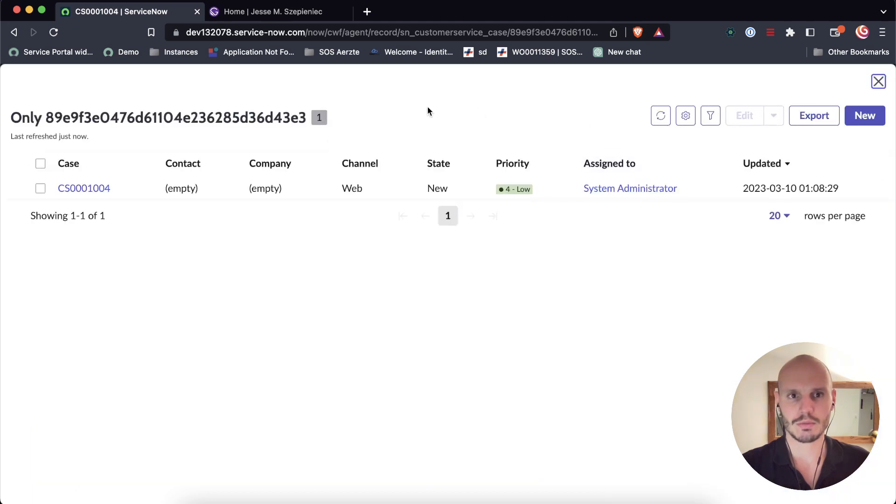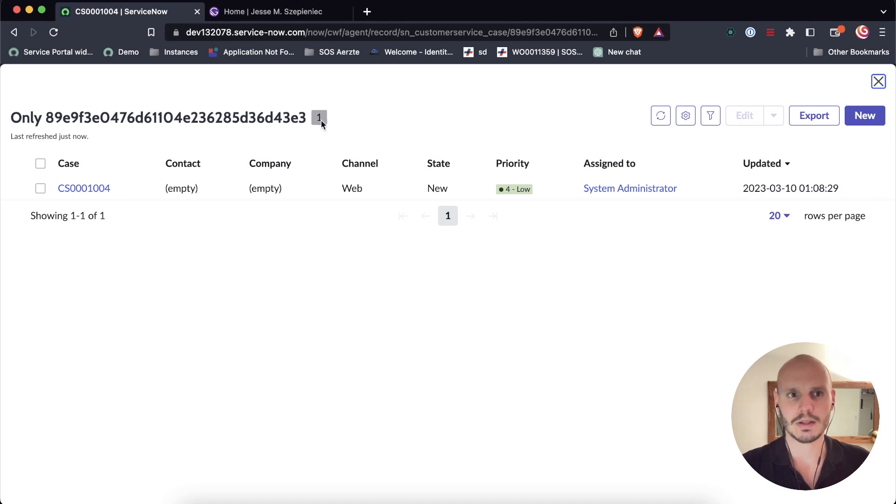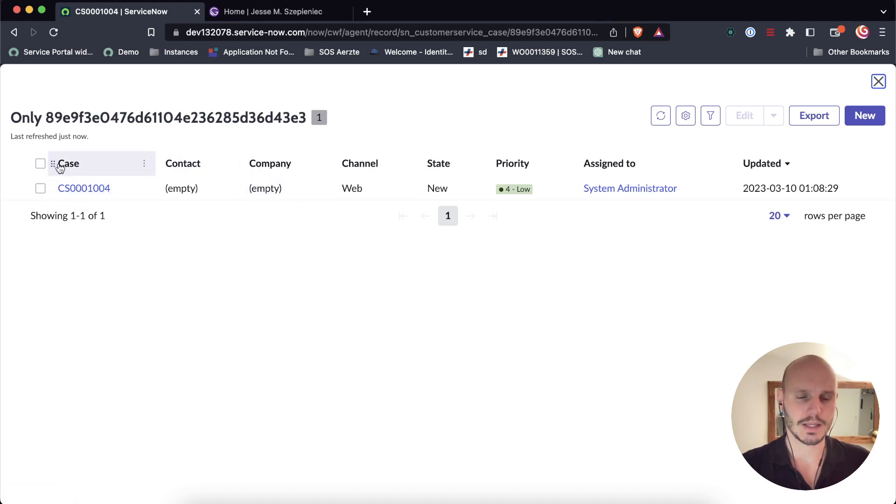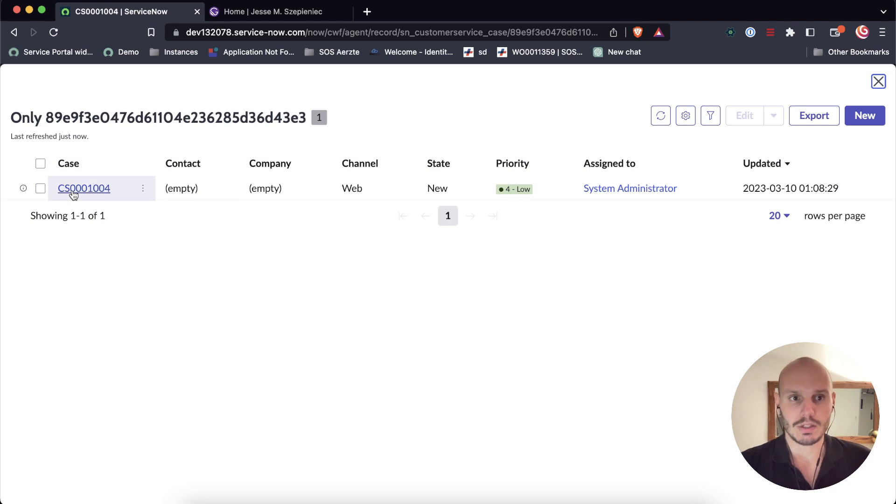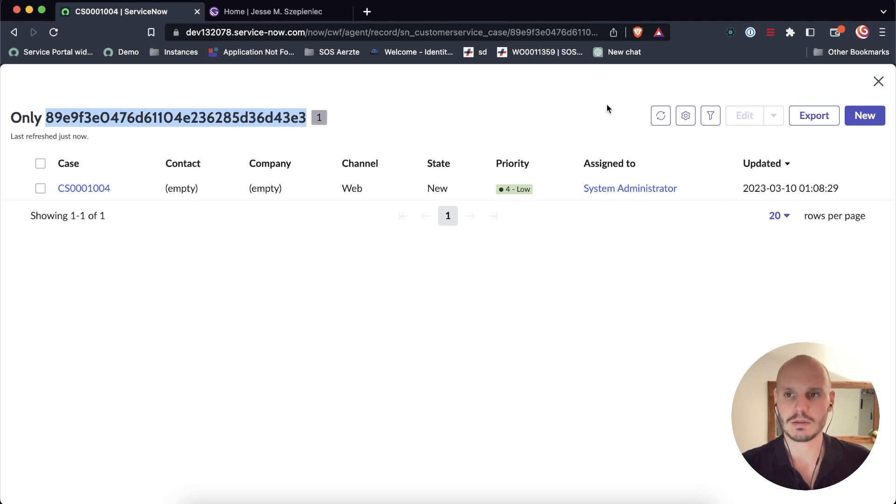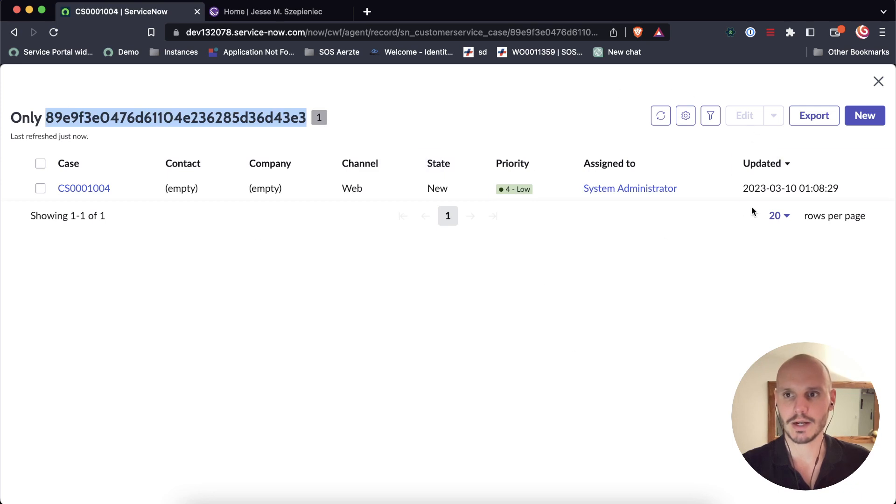In this tutorial, we're going to make this button open up a modal like this. So this should be the end result. We've got a full screen modal open. There's a list component here showing a list of cases from the case table, even though we only just have one. And then we've got the sys ID of the record that was open passed into the title field. This is what we're going to be creating today.